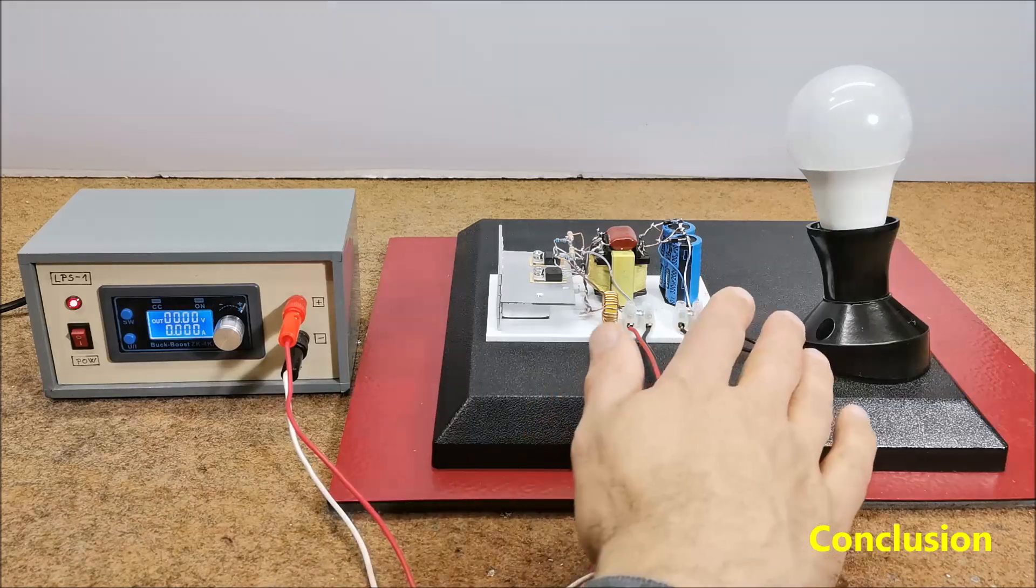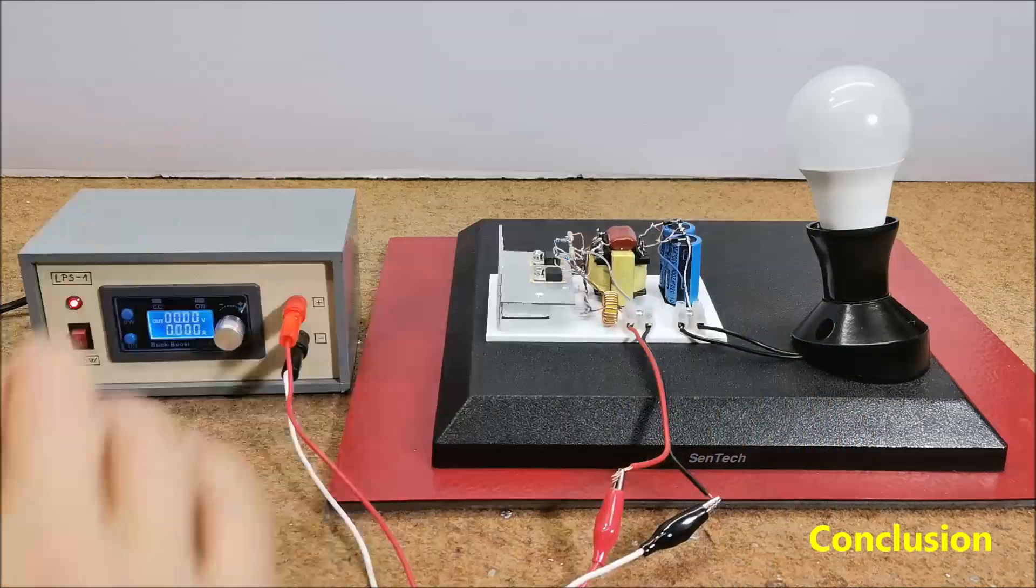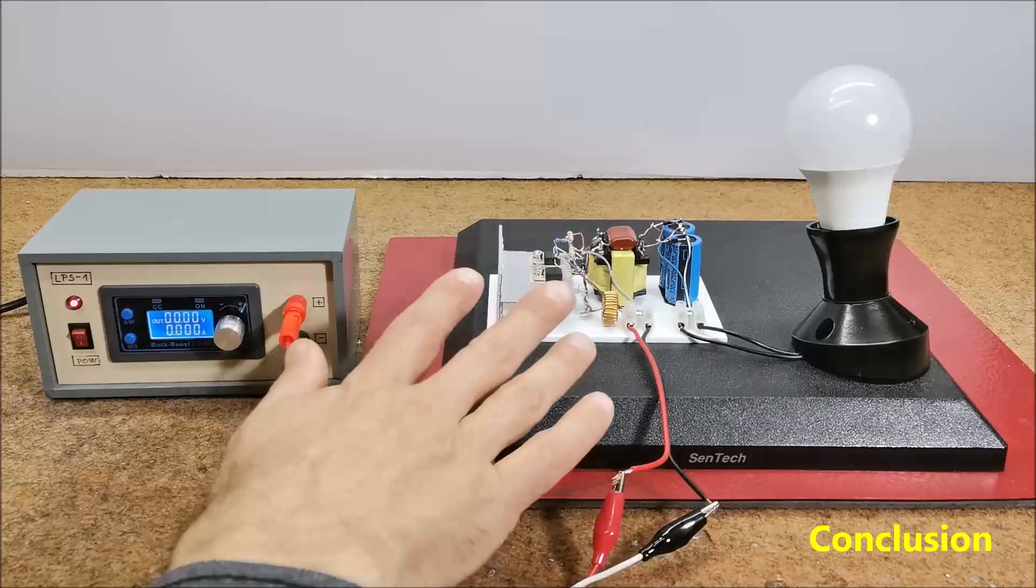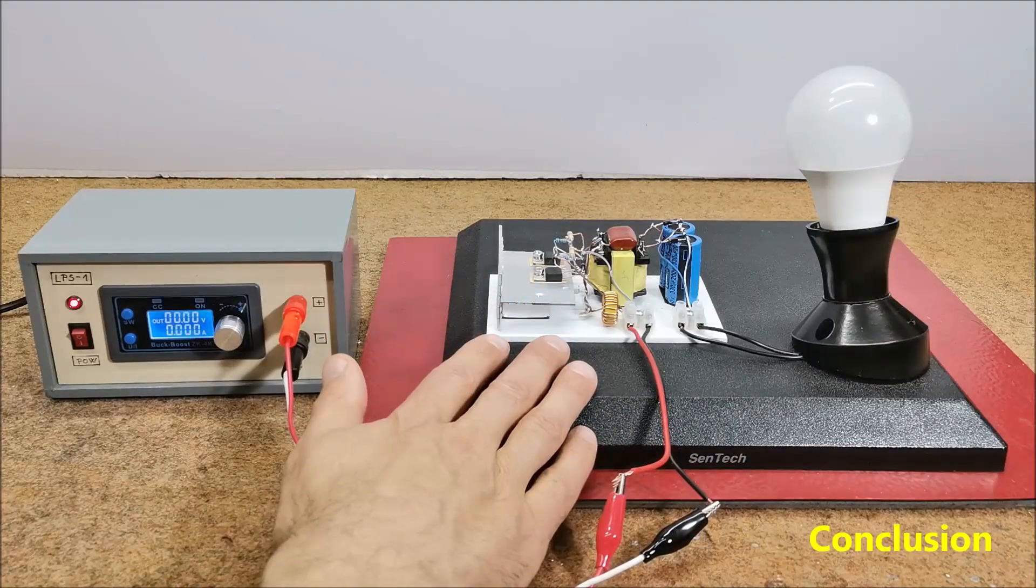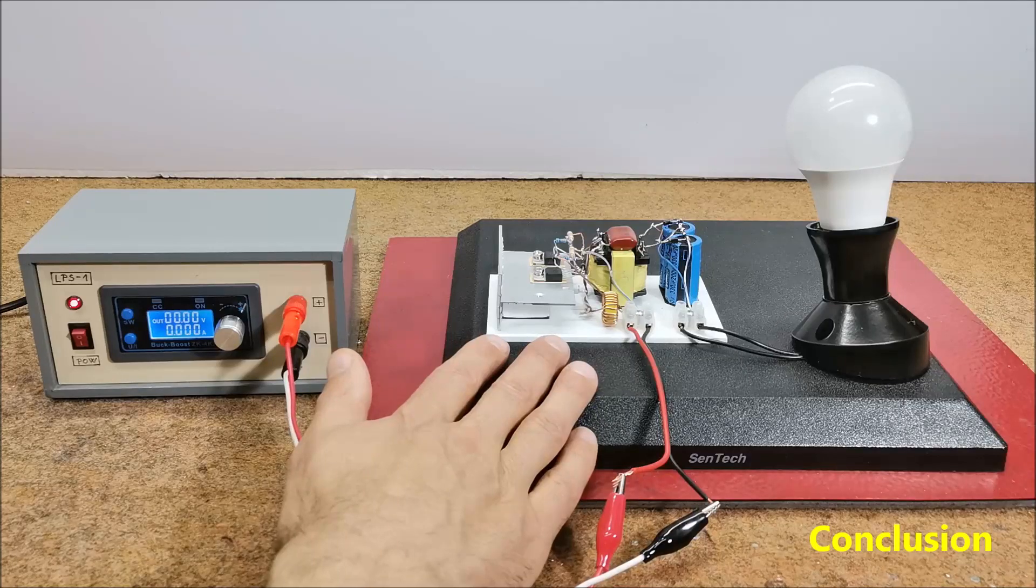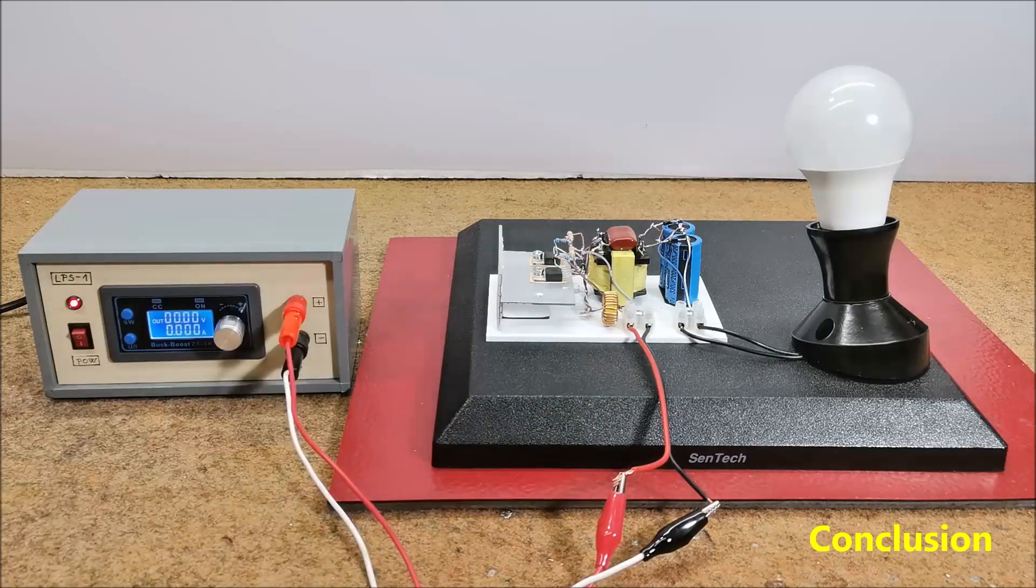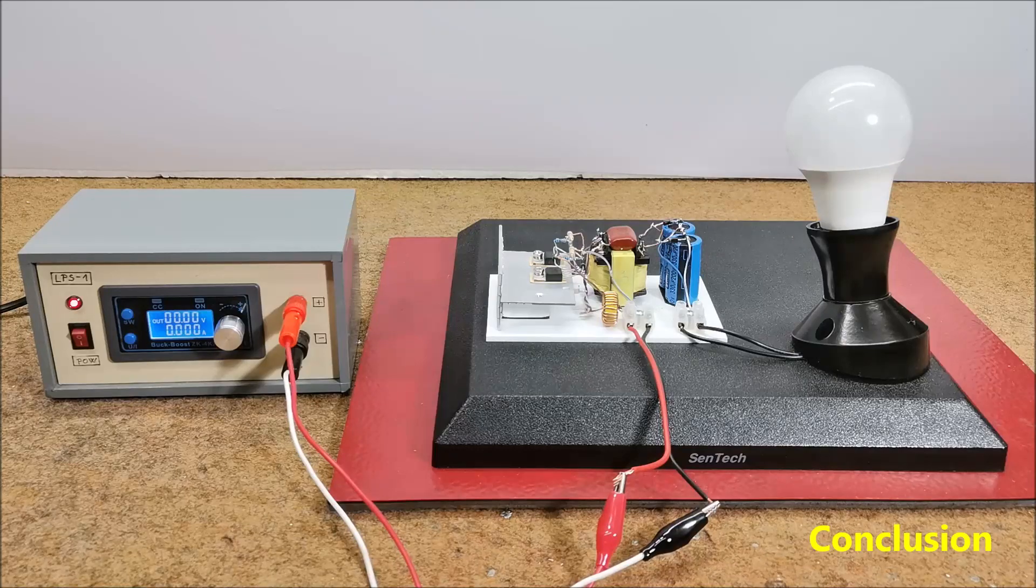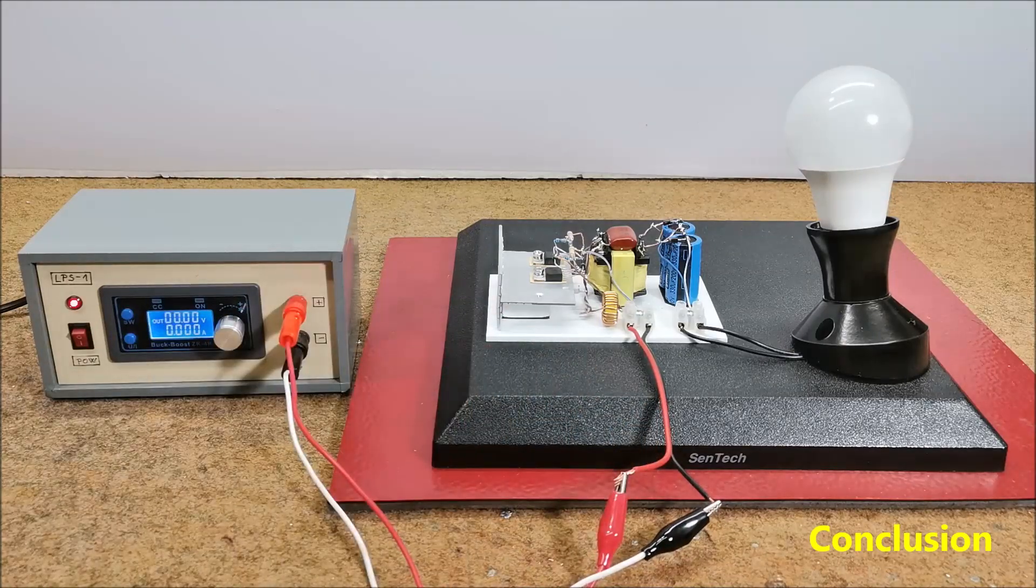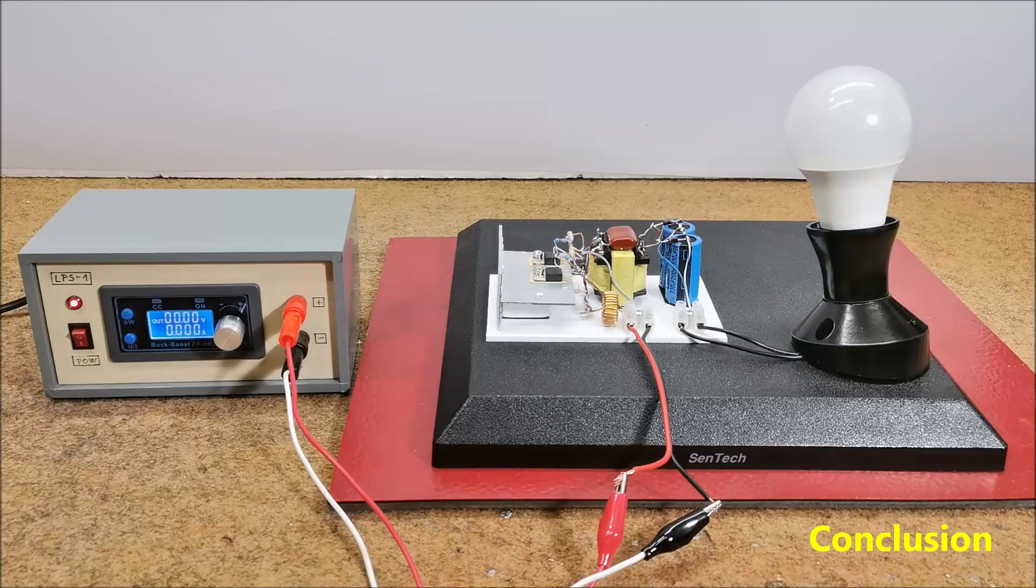After rectifying and filtering the output stage, this source is quite sufficient to supply the anode voltage for the small EL84 tube amplifier. In fact, this was the main reason I started making these inverters, because I need a high voltage source for this purpose.